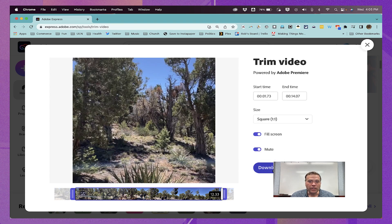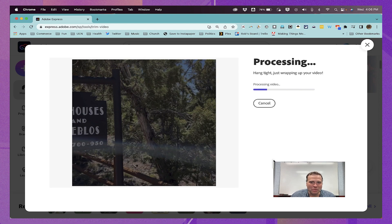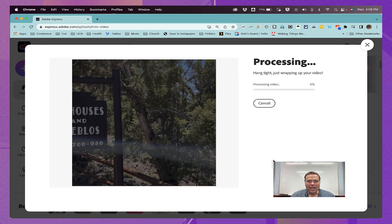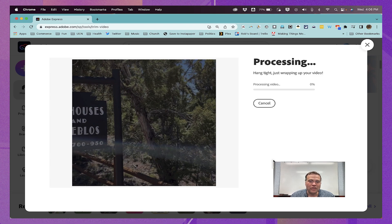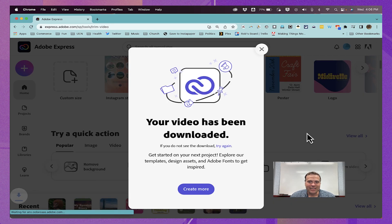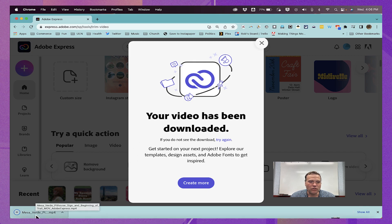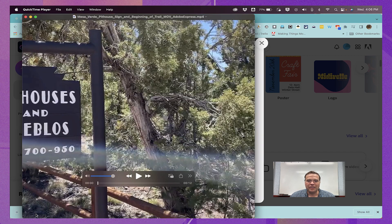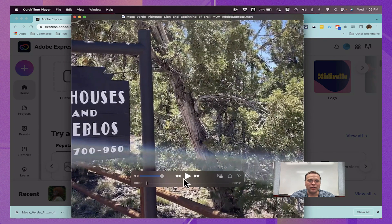At this point, I can click the download button, and it's going to process my video, and then it will download it into my downloads folder. So like I said, this Trim Video quick tool is quite similar to the Convert to MP4 quick tool that we have in Adobe Express. It looks like the processing is finished, and my video is being downloaded. I'll click to open it up, and there is my square video.